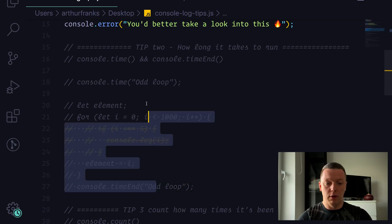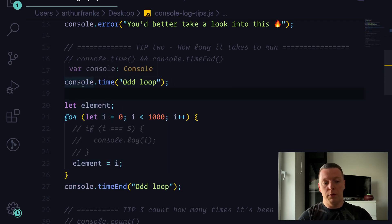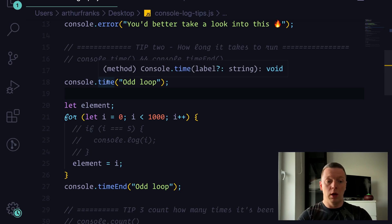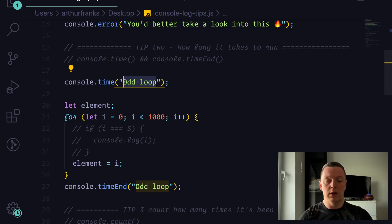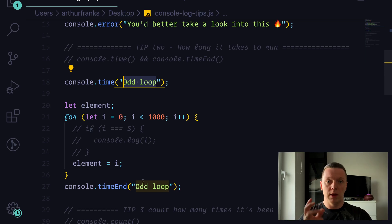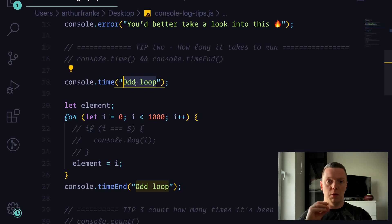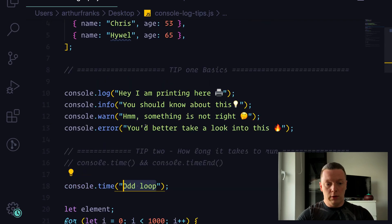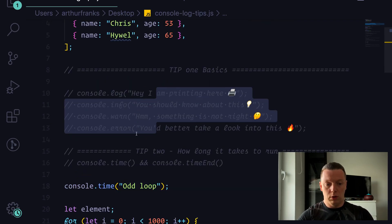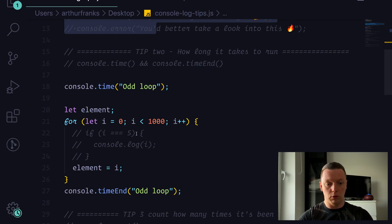There is a very interesting console method for this. You have console.time(), which you give a name — that string will be the name for your timer and will print in your console. You wrap your code with console.time() and console.timeEnd(), and they must have the same name — 'odd loop' in this scenario — otherwise you will get an error.